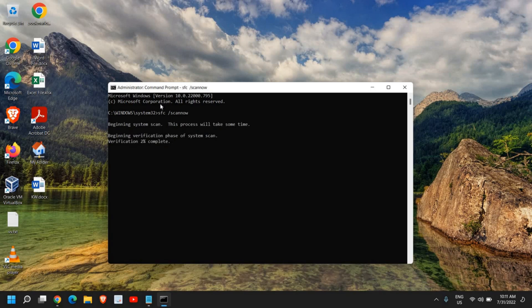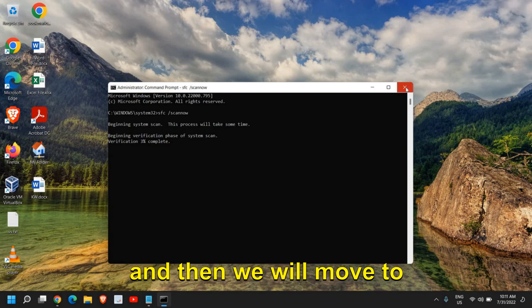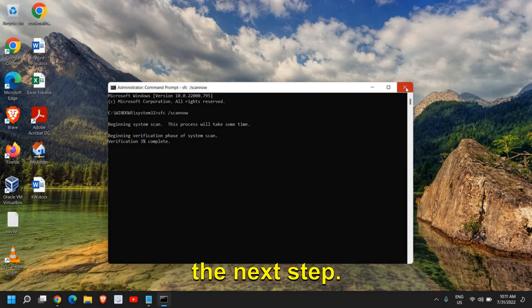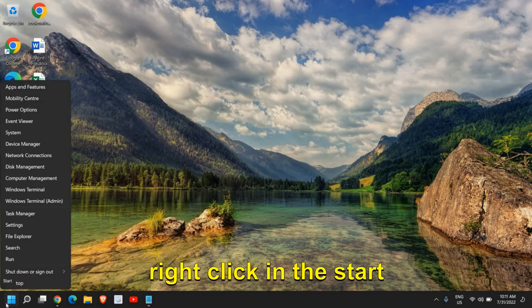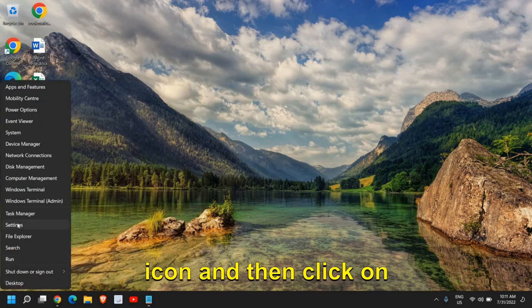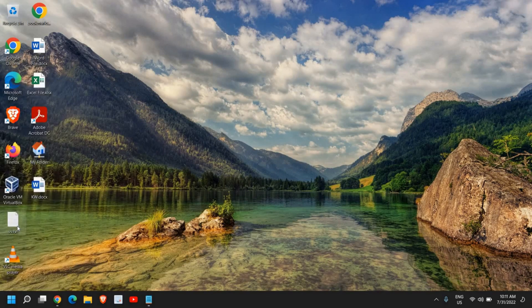Once you are done, restart the computer and then we will move to the next step. For the next step, do a right-click on the start icon and then click on settings.